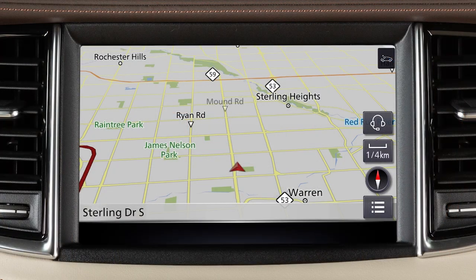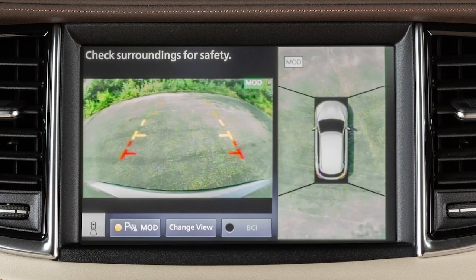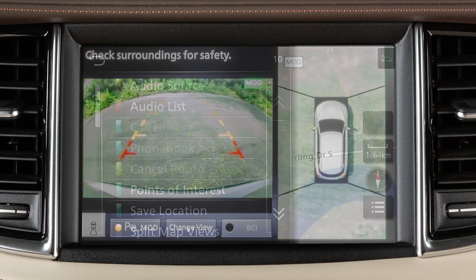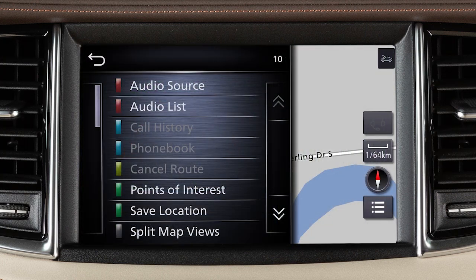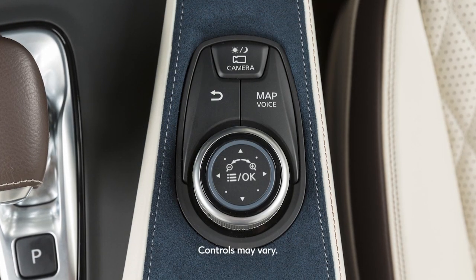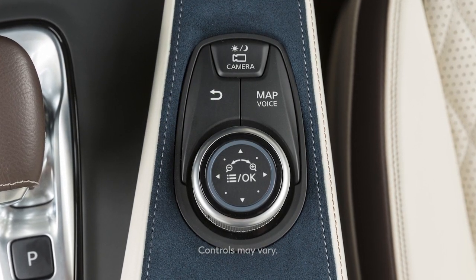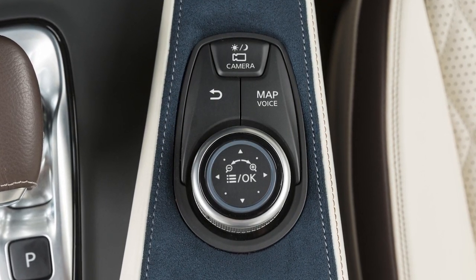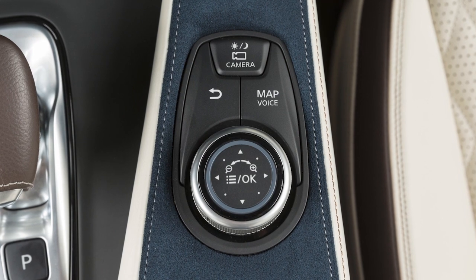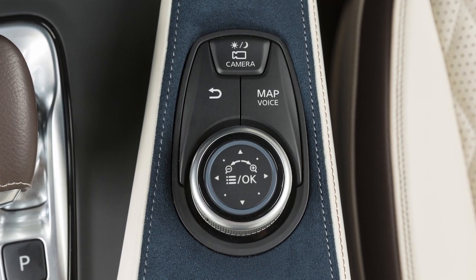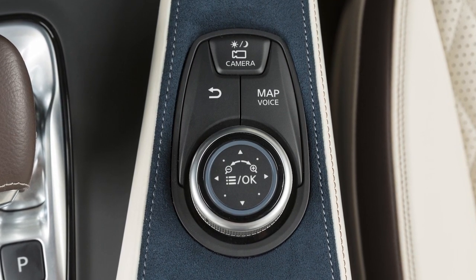The upper touchscreen display shows map and navigation information, the around-view monitor if so equipped, and vehicle and system information. The Infinity Controller and these buttons are used to control the upper display. It does not control the lower touchscreen display.